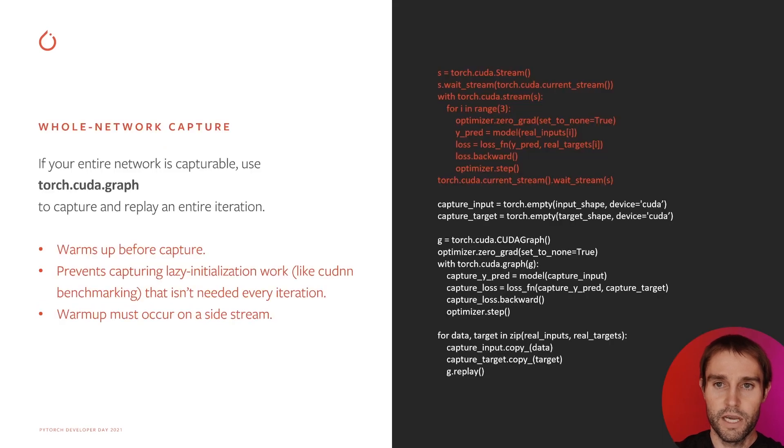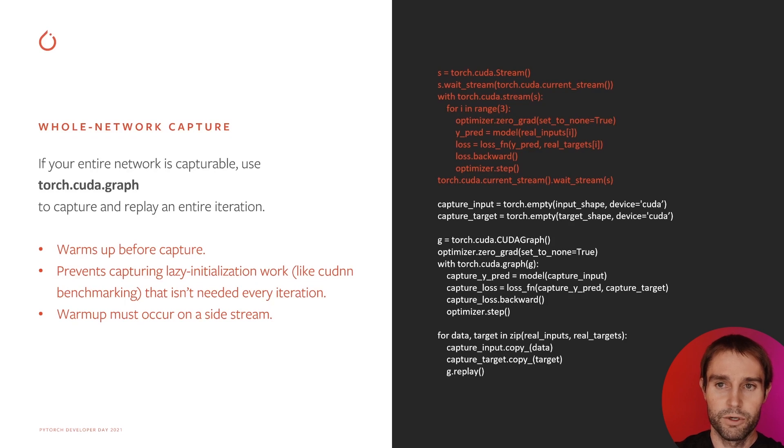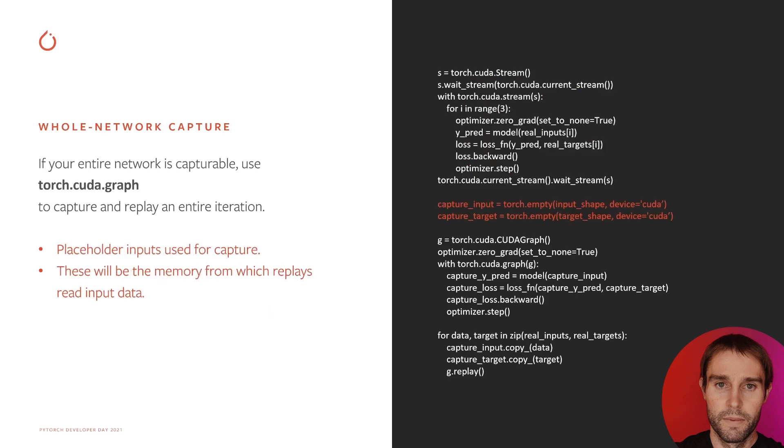If your whole network is capturable, you should use the Graph context manager to capture and replay an entire iteration. Here's how that works. First, run a few warm-up iterations to keep spurious, lazy initialization work out of the graph.